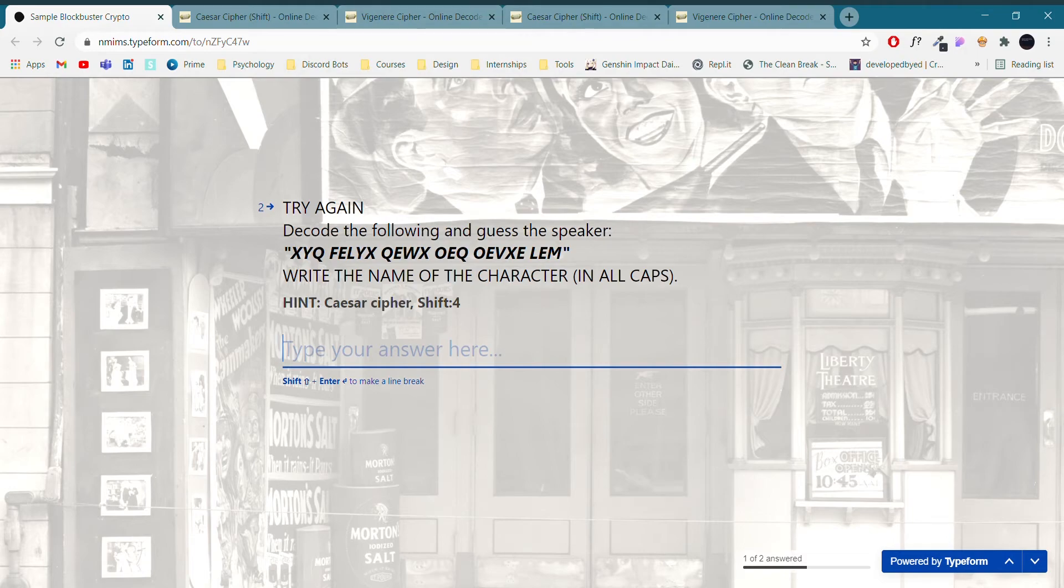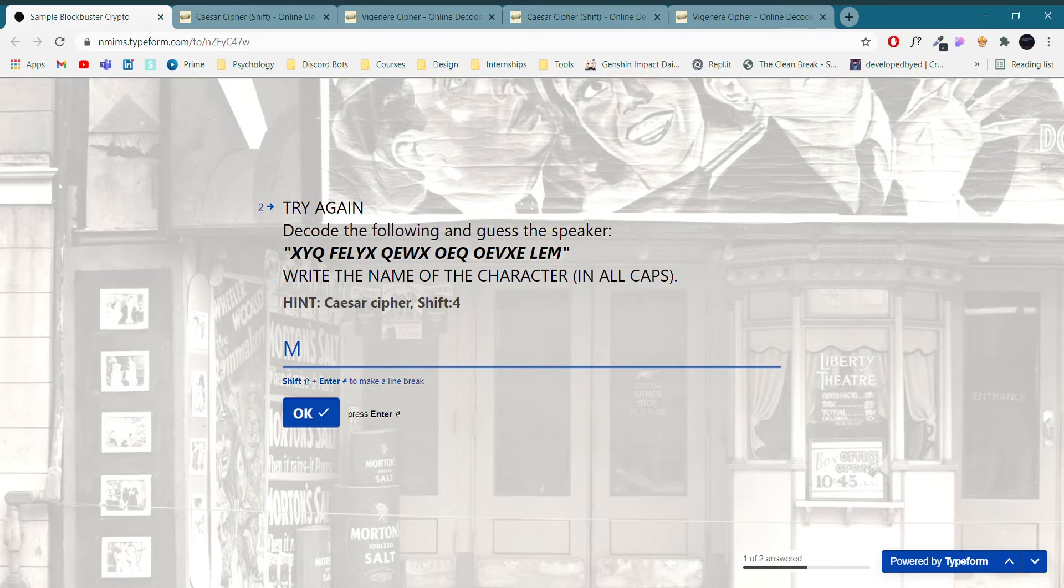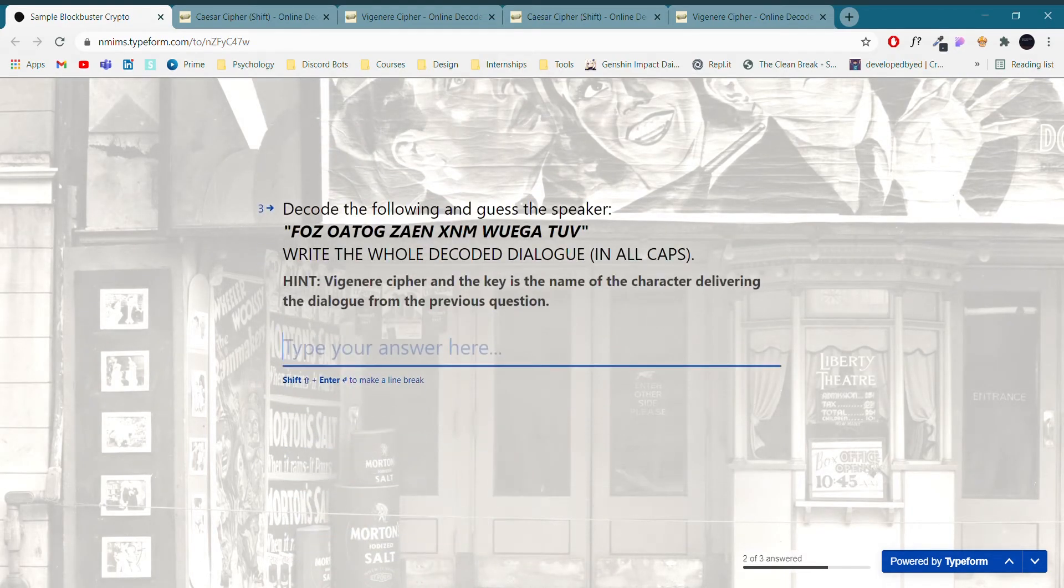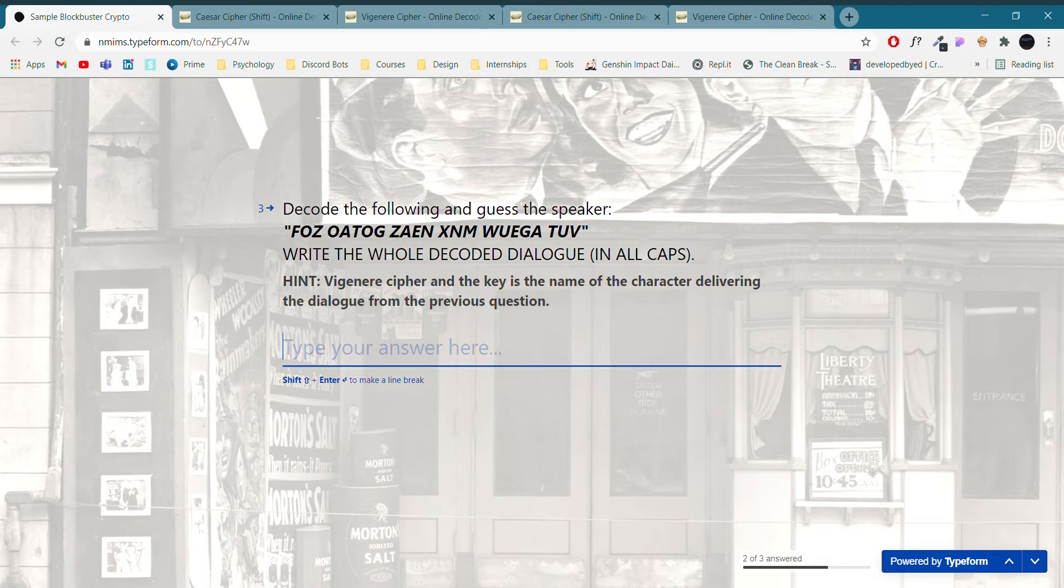And then we got a try again part, as you can see. So make sure you're entering it in all caps and make sure that all the punctuations are right if the question demands so. And we are redirected to the next question. Now you can enter the correct answer and continue with your game, which we are doing right now.